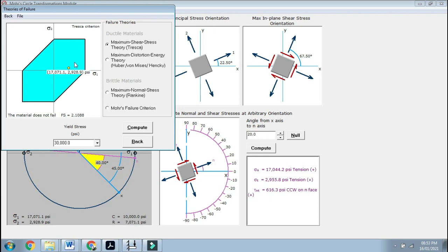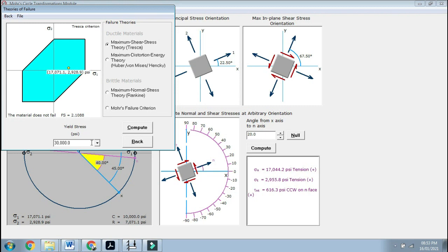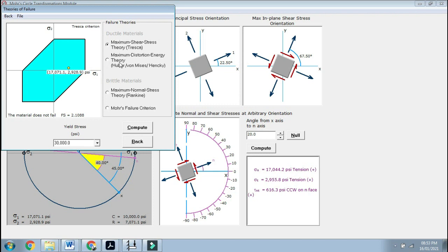It shows you the yield stress and the values that were coming for sigma 1 and sigma 2. They were the maximum. For the material, when the factor of safety of 2.1 is being applied and yield stress of 30,000 psi, this is the point of locus coming over here. If your material is safe, it has to be within this area. If it is coming over here, it means you are in the safe zones.